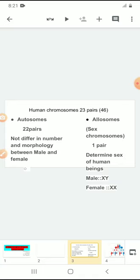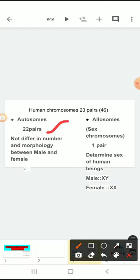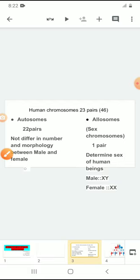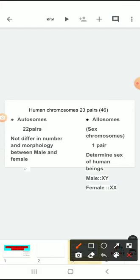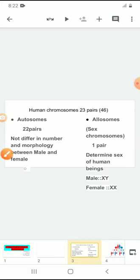Autosomes — how many? Autosomes are a total of 22 pairs. Allosomes are only one pair. Autosomes are responsible to give the morphological structure of the body. There is no difference in the number and morphology of the autosomes even in males and females — meaning 22 pairs of chromosomes are similar in both. But when you come to the allosomes, these are very important chromosomes because these chromosomes are only responsible to determine the sex of a human being. That's why we call them sex chromosomes.